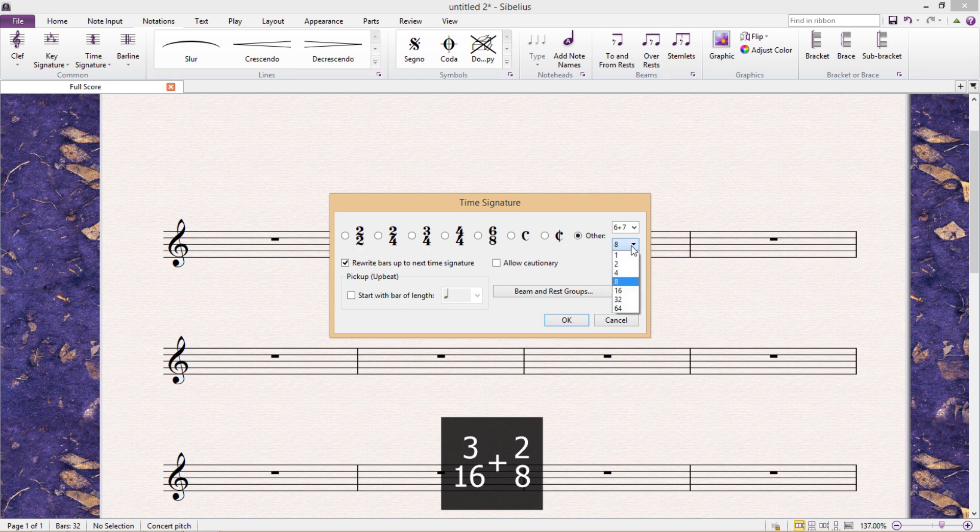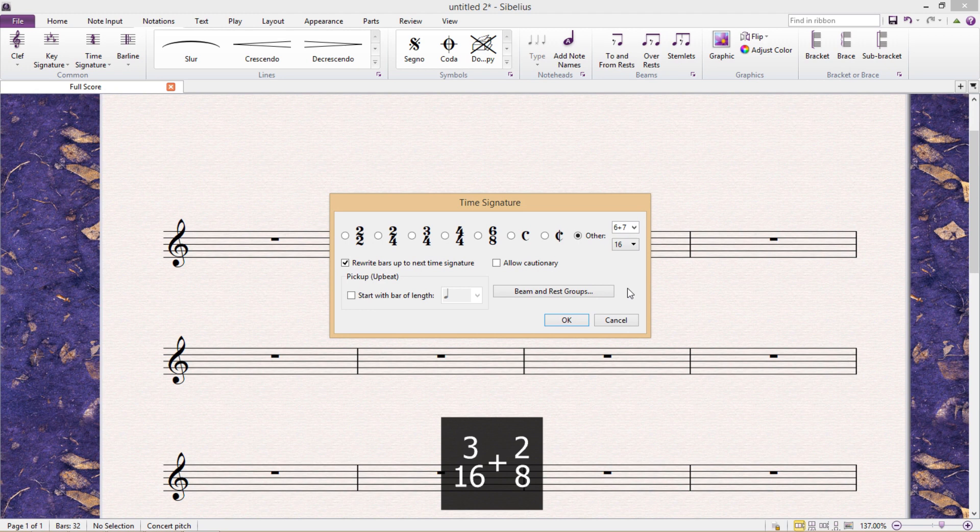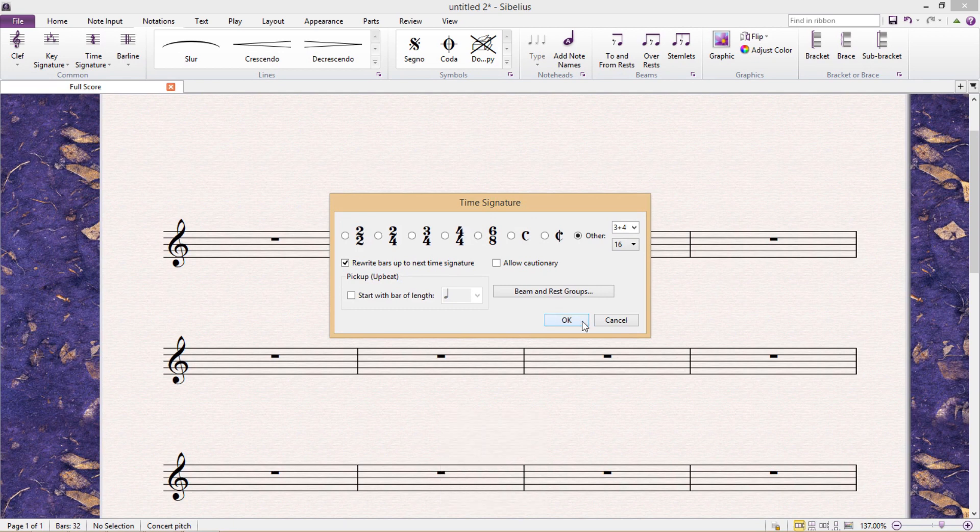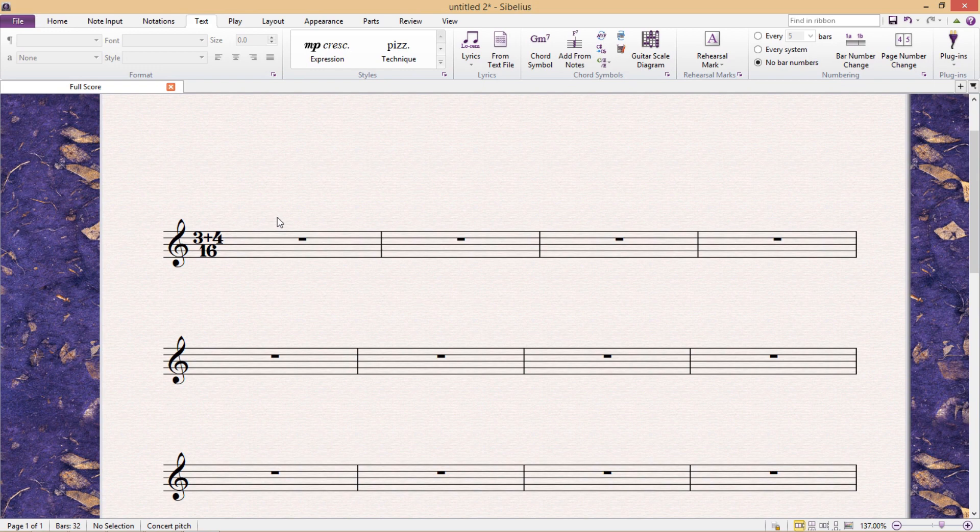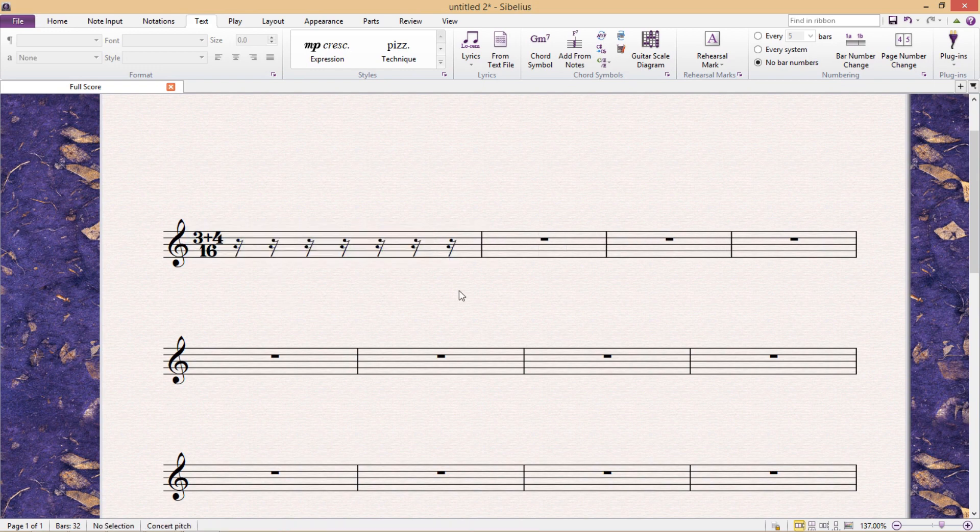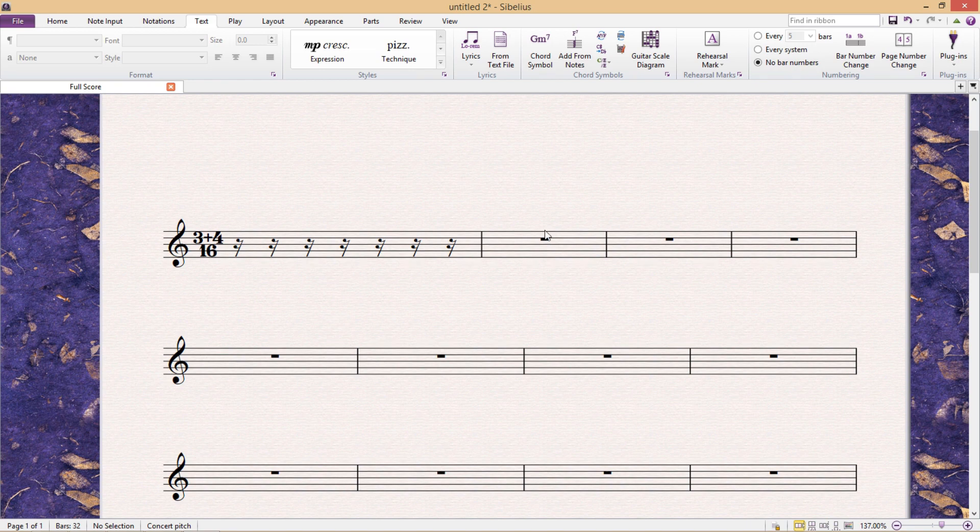So in this case, I guess we would probably use 16 as the common denominator. So 3 plus 4 over 16. So technically, our bar is currently set up rhythmically correct, or it contains the same amount of beats that our theoretical composite time signature would.